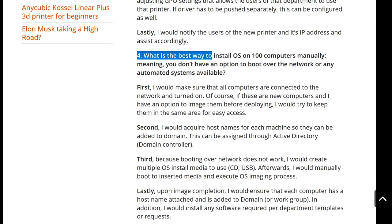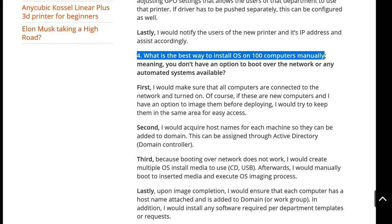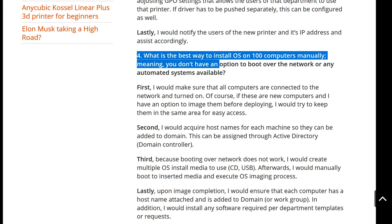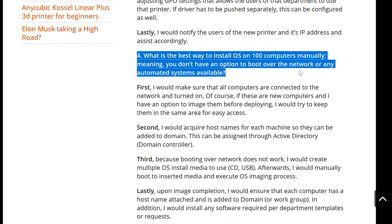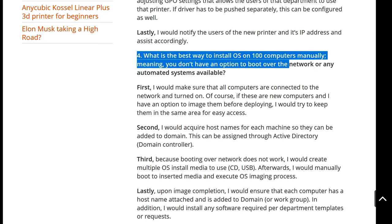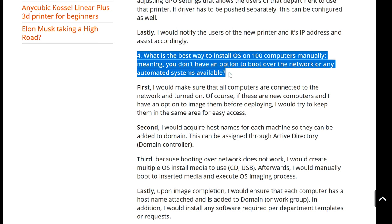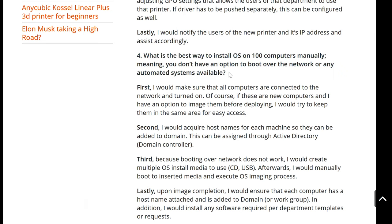Number four: what is the best way to install an operating system on 100 computers manually — meaning you don't have an option to boot over the network or any automated system available.